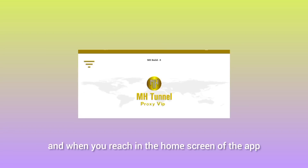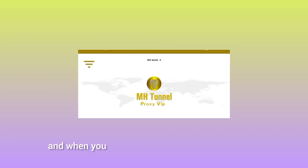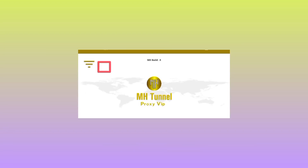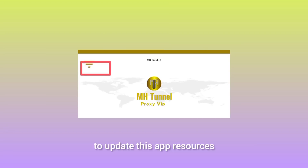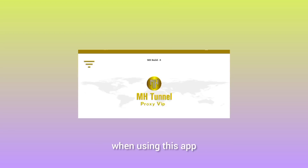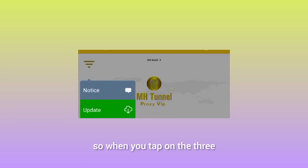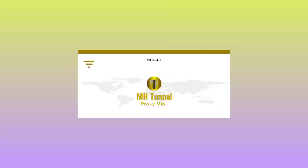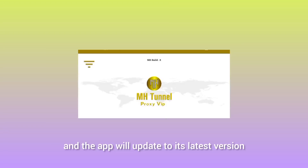When you reach the home screen of the app, tap on the three lines menu. The app will update its resources so you get the best experience. Tap on Update and the app will update to its latest version.